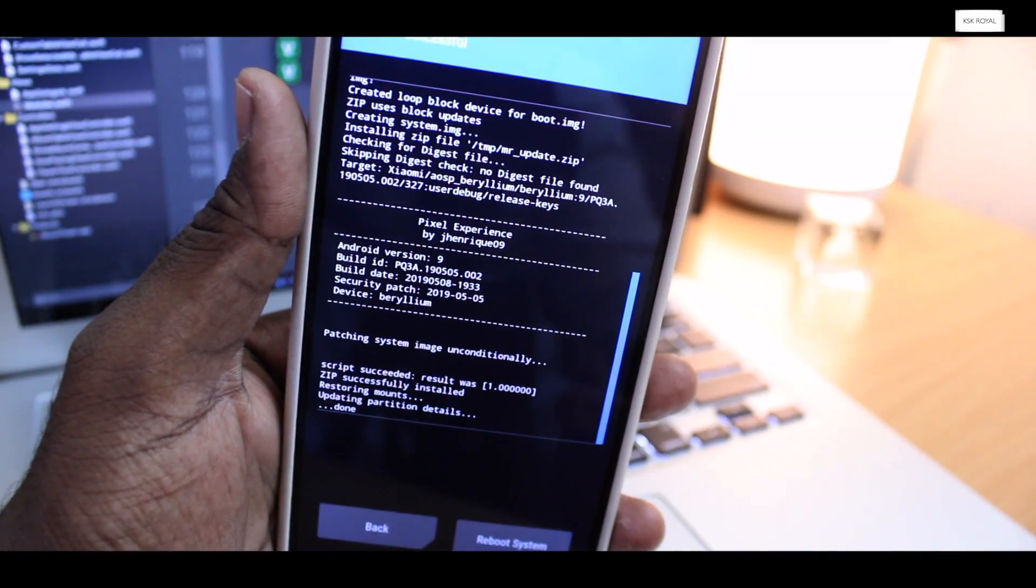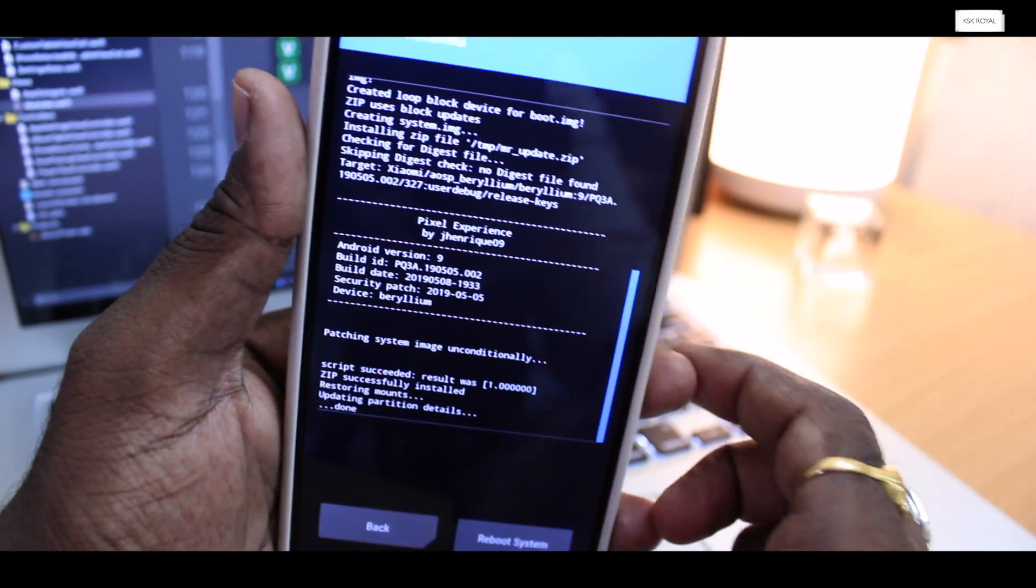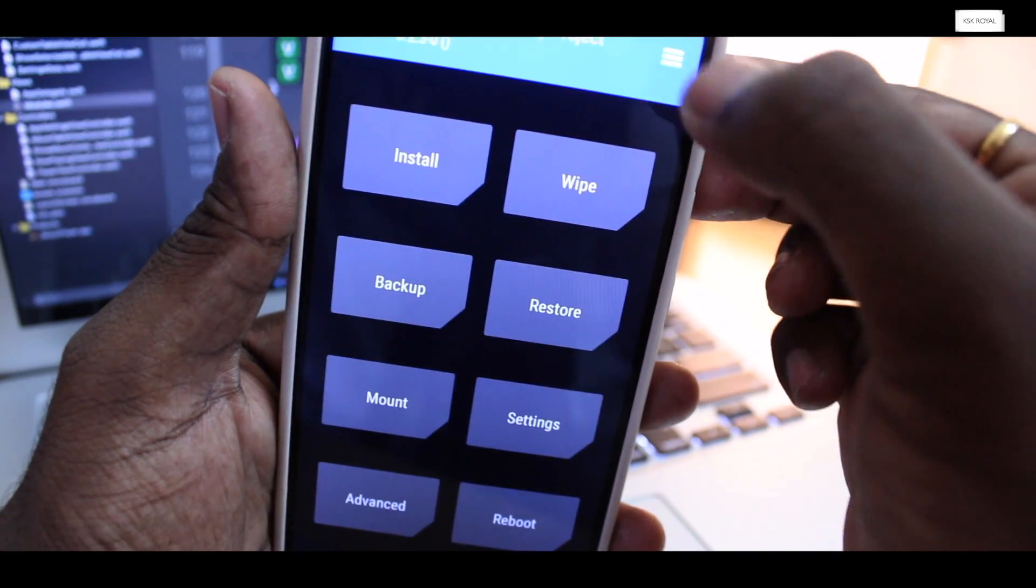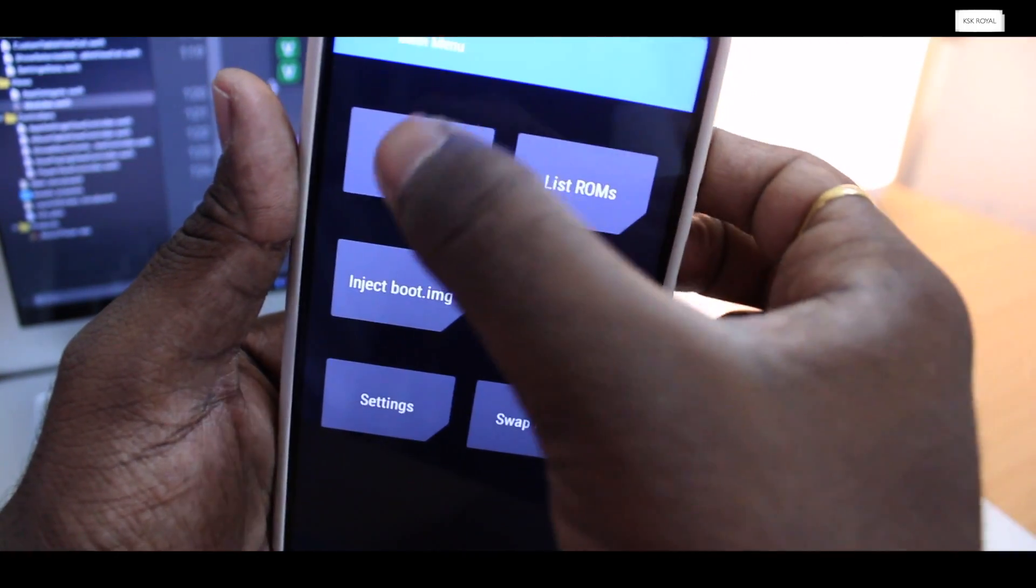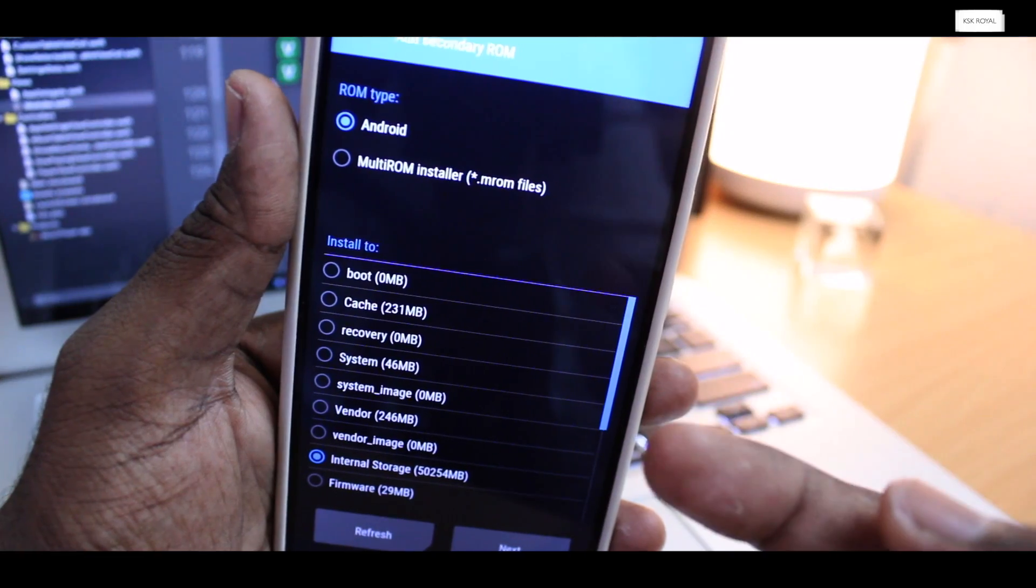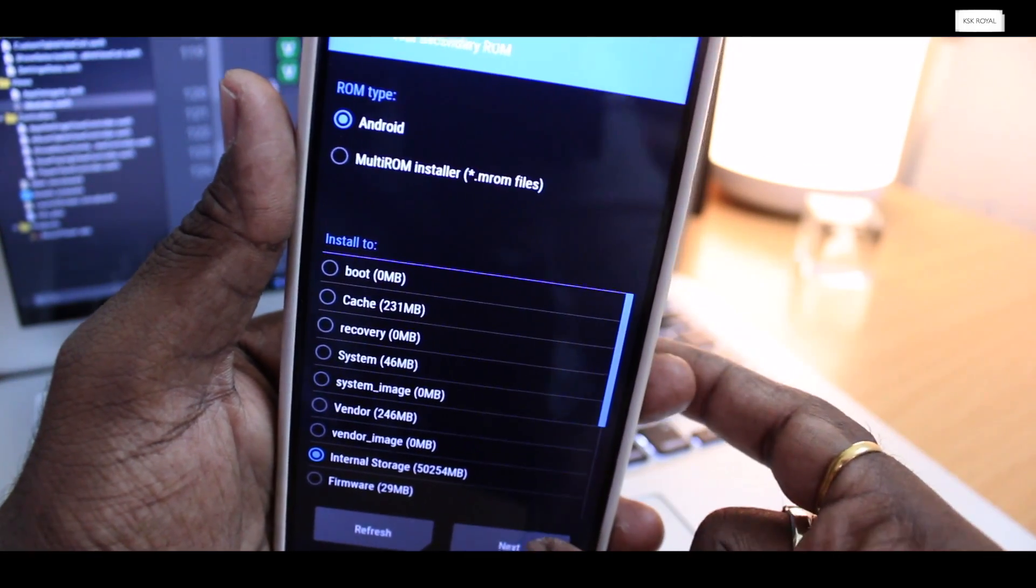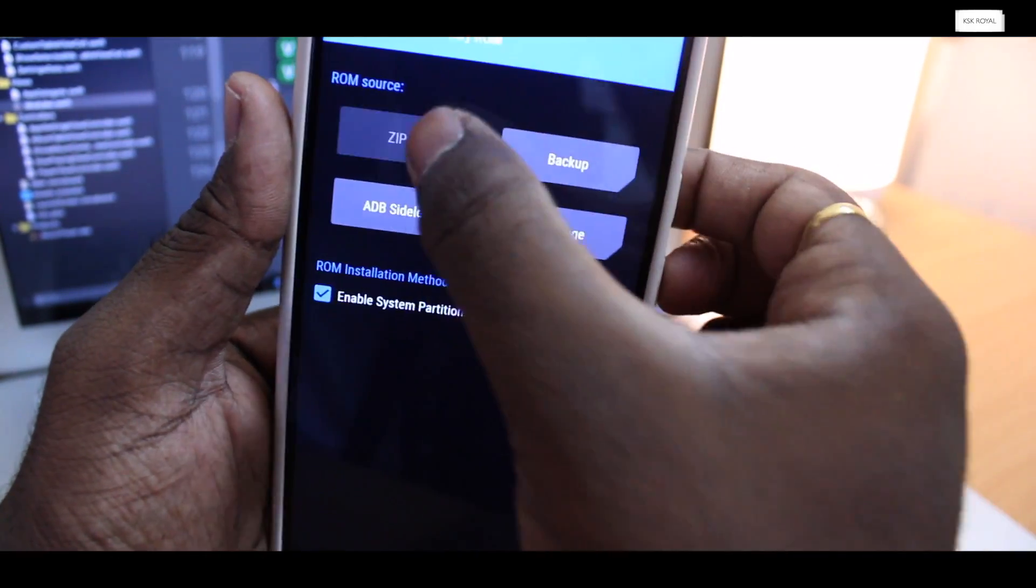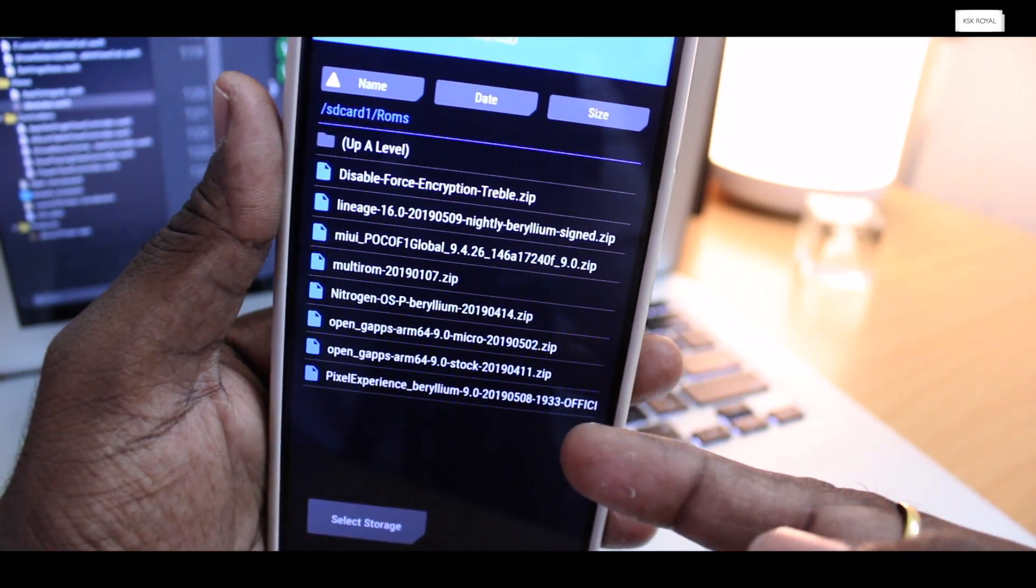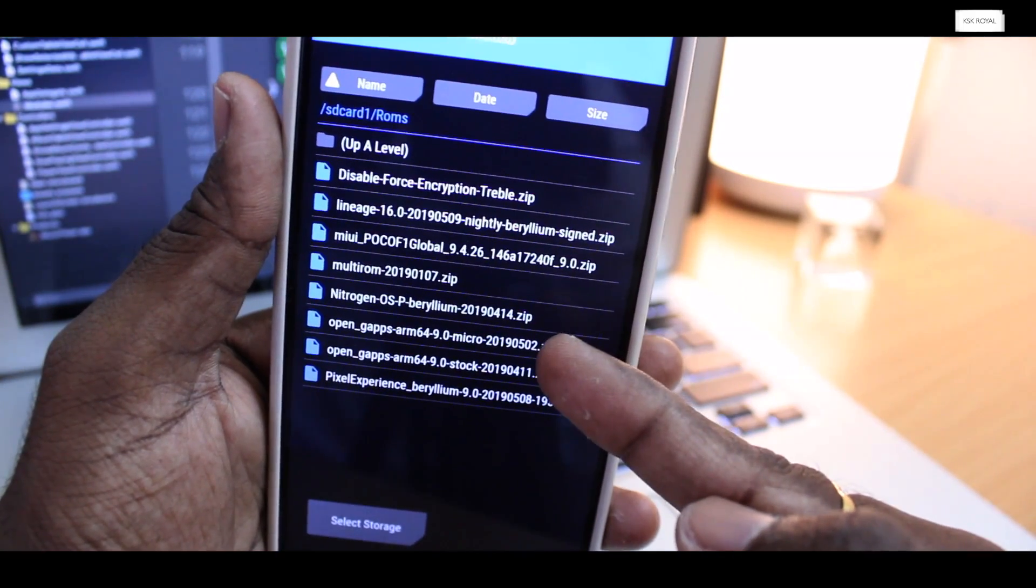Once it's done, go back to the main menu. Again, repeat the same process in order to install more ROMs. Select the hamburger menu, choose add ROM, leave everything as default. Select zip option again and this time I will choose Nitrogen OS. This way you can install as many ROMs as you want very easily.